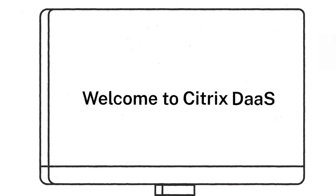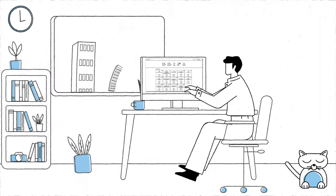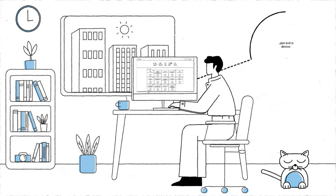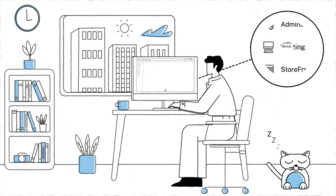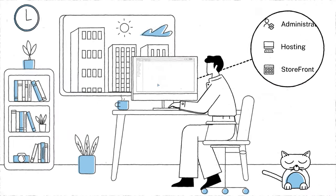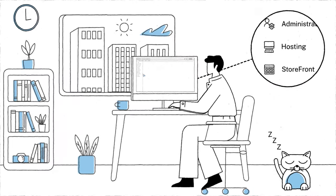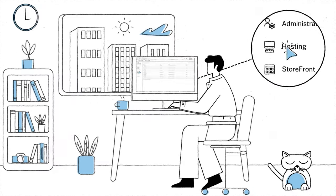Hello and welcome to Citrix Desktops as a Service. As many of you already know, Citrix DAS has many powerful features that enable admins to do their jobs better.